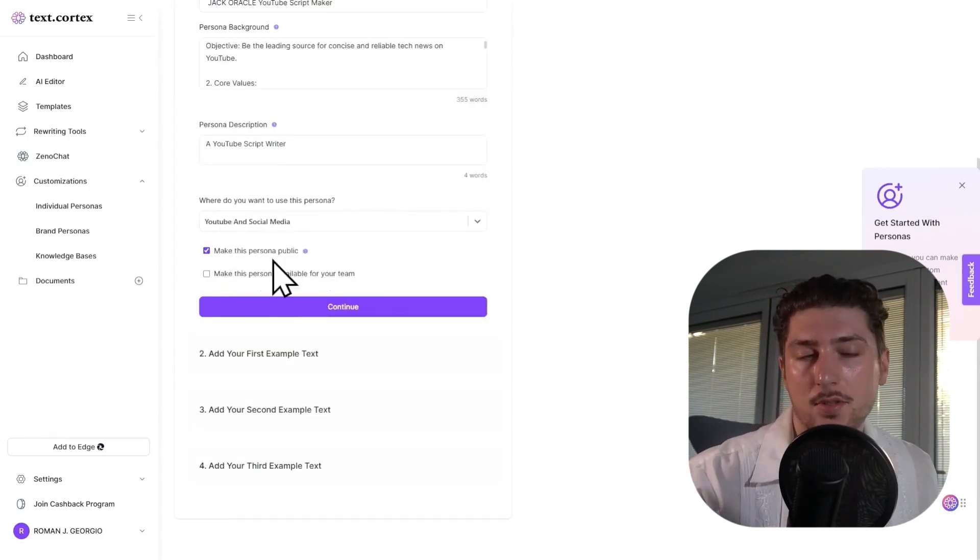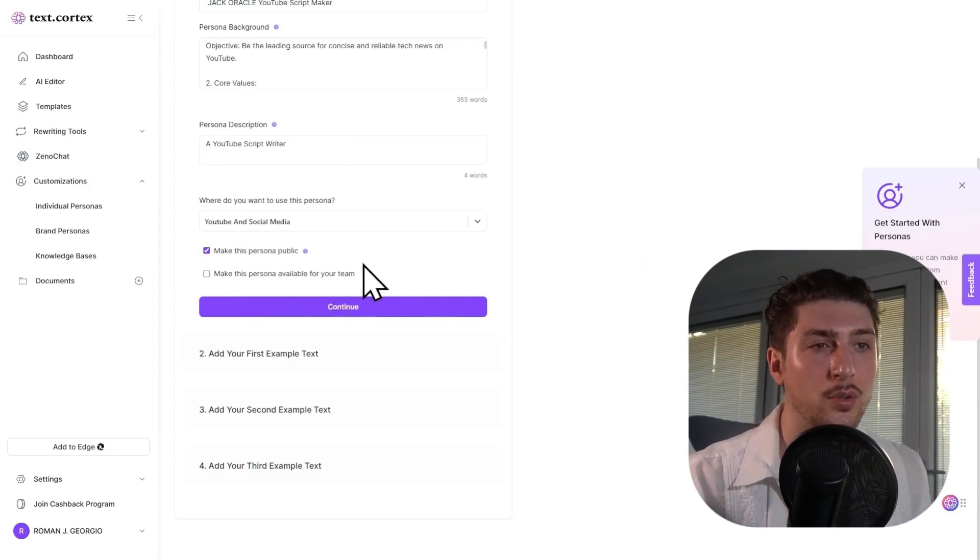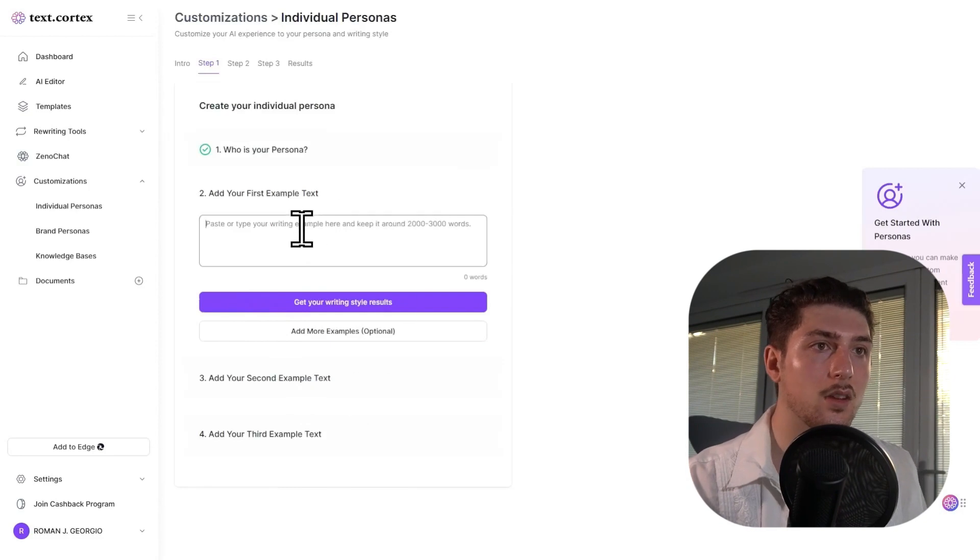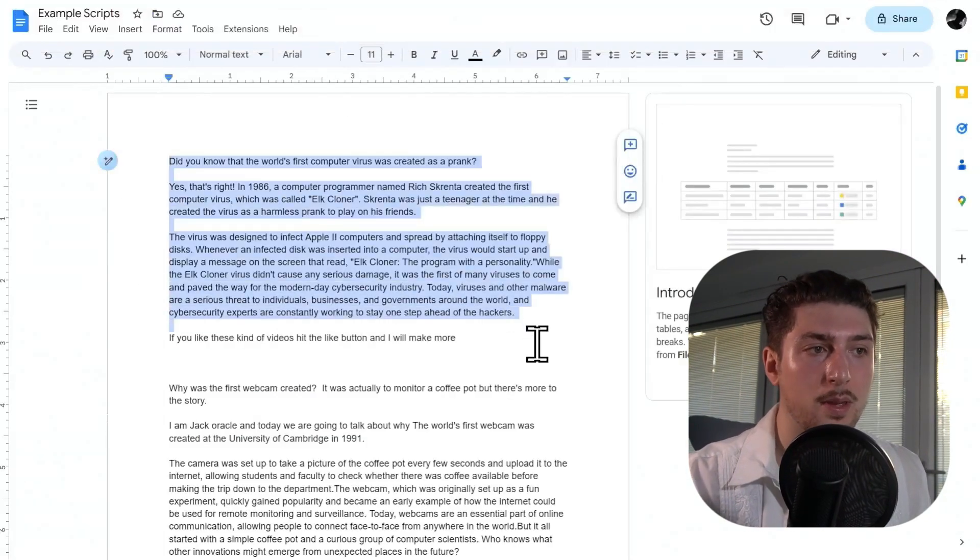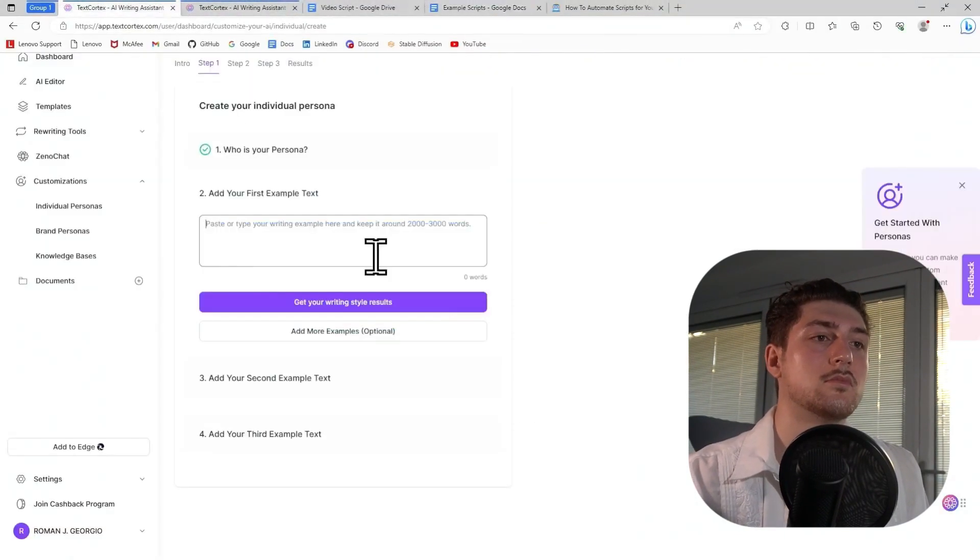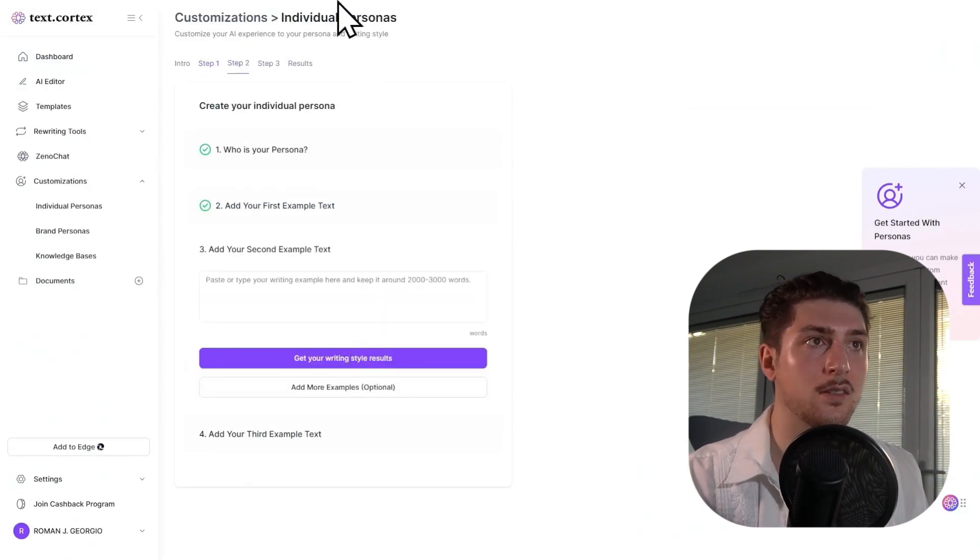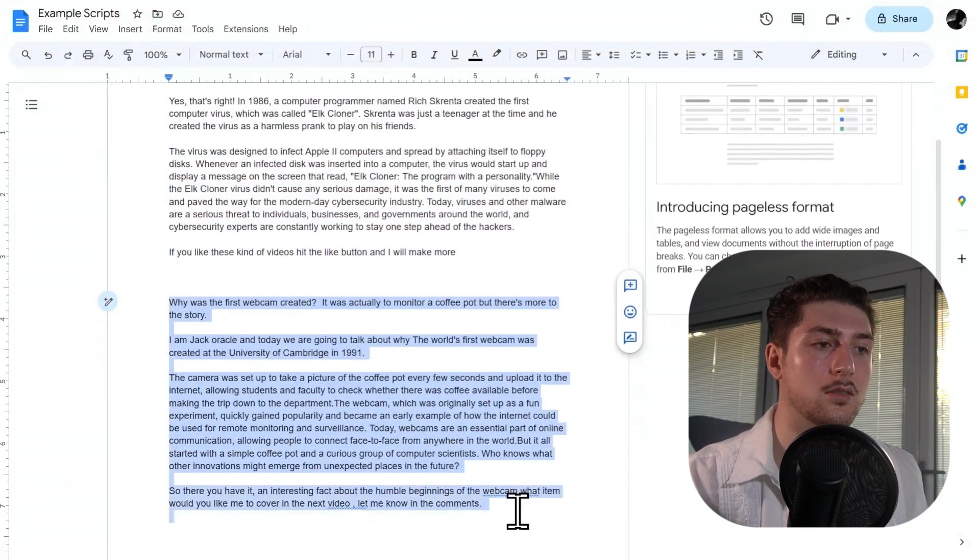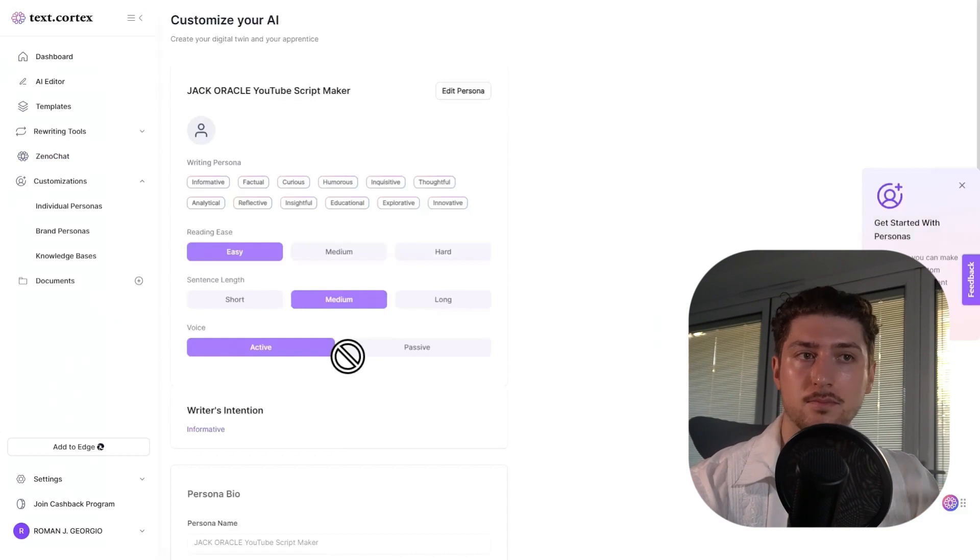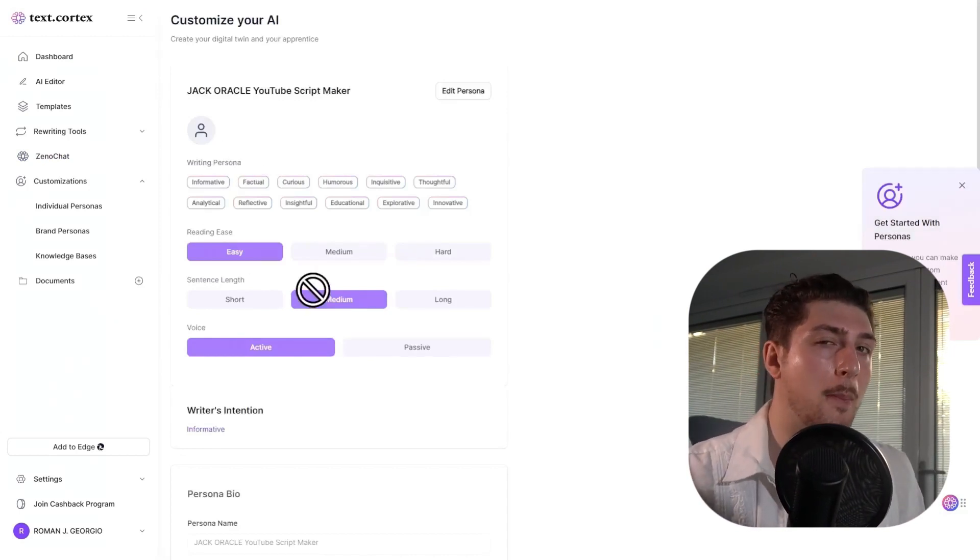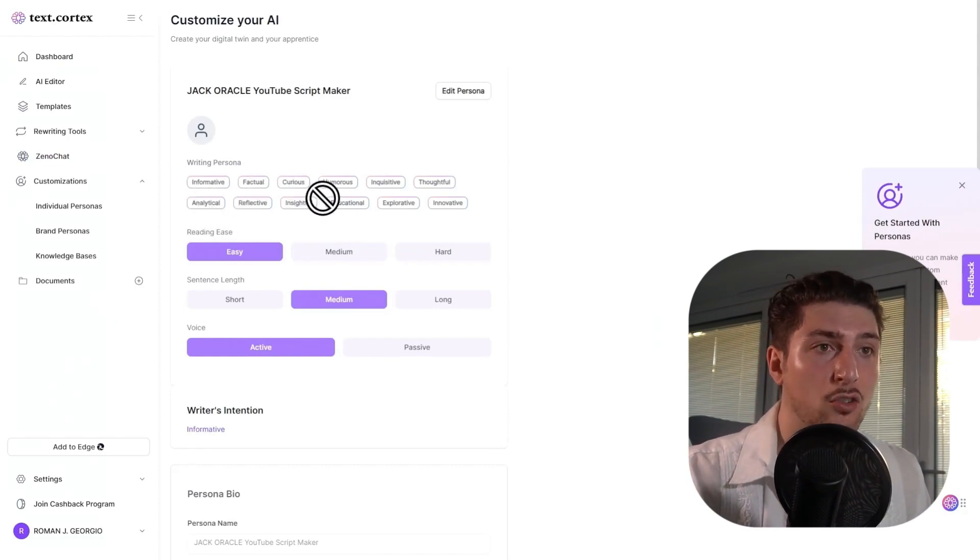In the description it's just going to be a YouTube script writer. Where do you want to use this persona? So I'm just going to go down to YouTube and social media, just so it sort of knows what we're doing it for. Continue. So what we're going to do here, I'm going to go back to my example script, I'm going to copy and paste the first one, paste it here, I'm going to add more examples. And again, you can add up to three, but I'm going to use two for now. Copy and paste this.